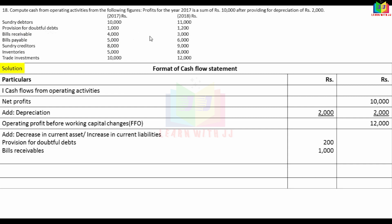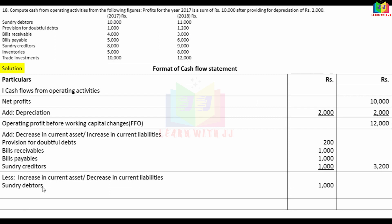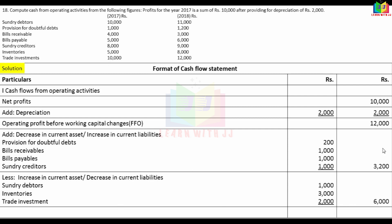Bills receivable 1,000 — add. Bills payable 5,000 — add 6,000 increase. Sundry creditor 8,000 to 9,000 — increase, so add 1,000. Inventory 5,000 to 8,000 — asset increase, so minus/decrease. Trade investment 10,000 to 12,000 — increase, so minus/decrease.